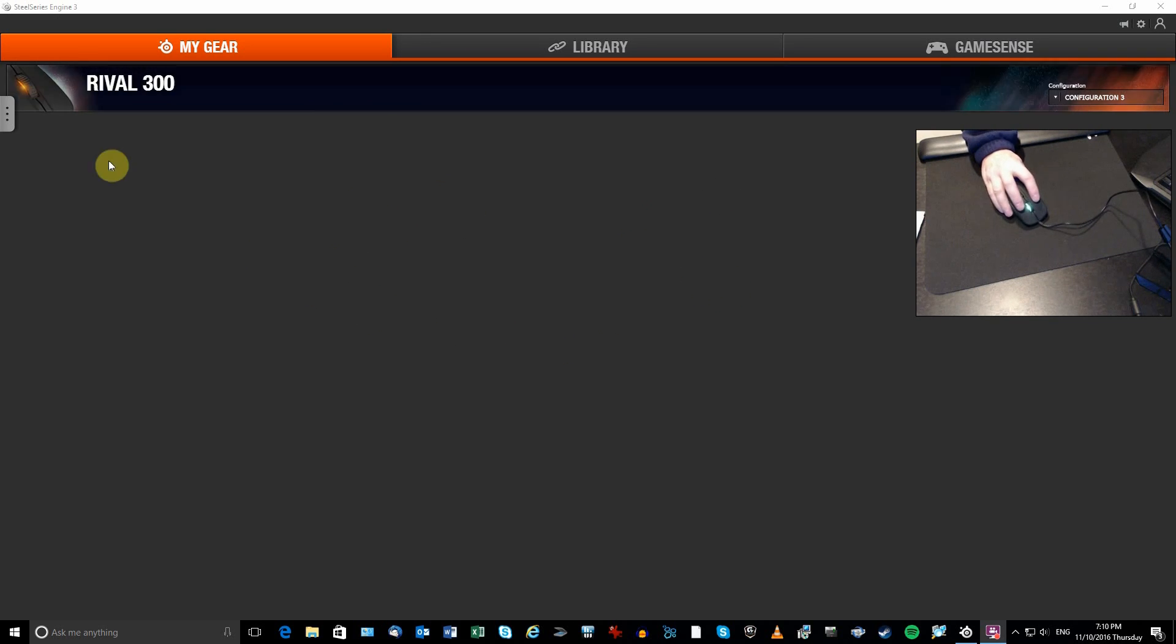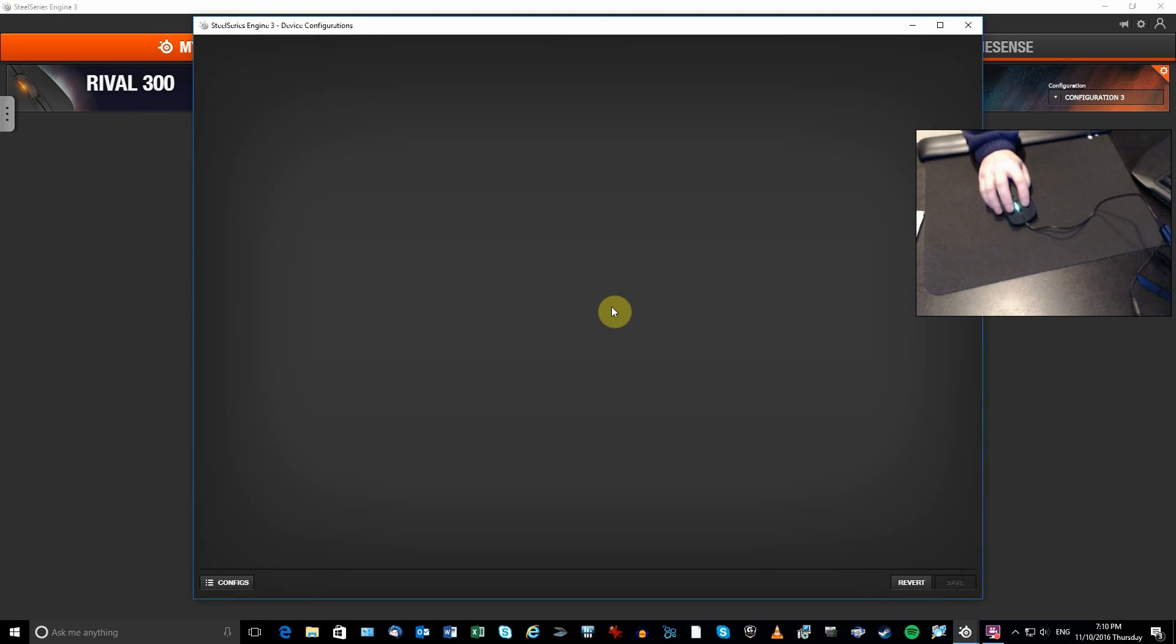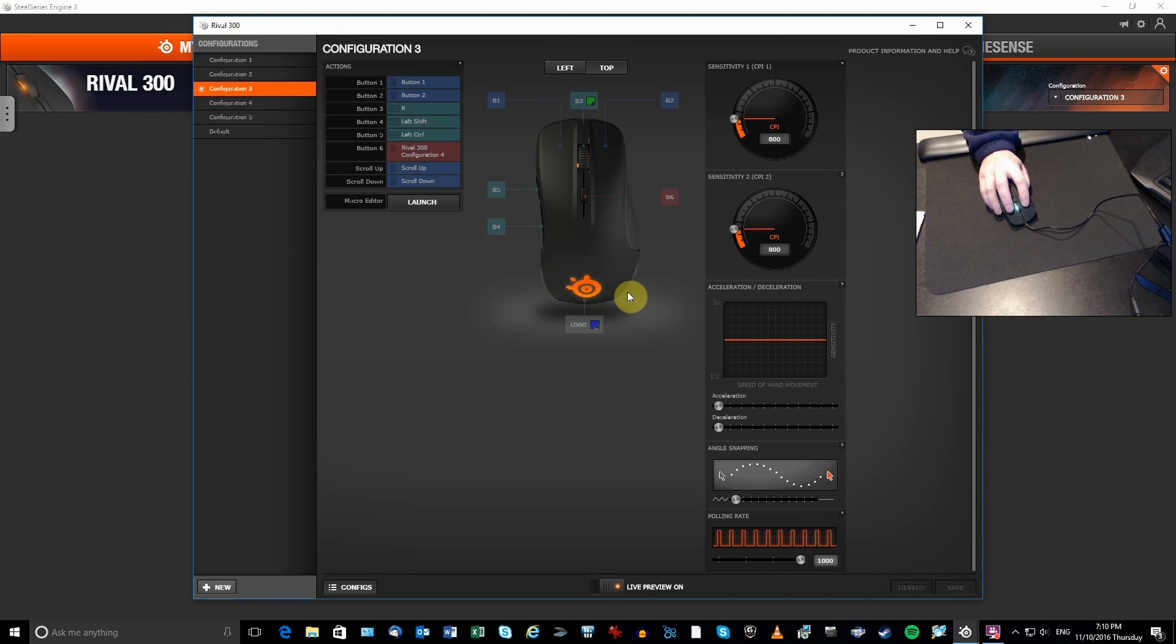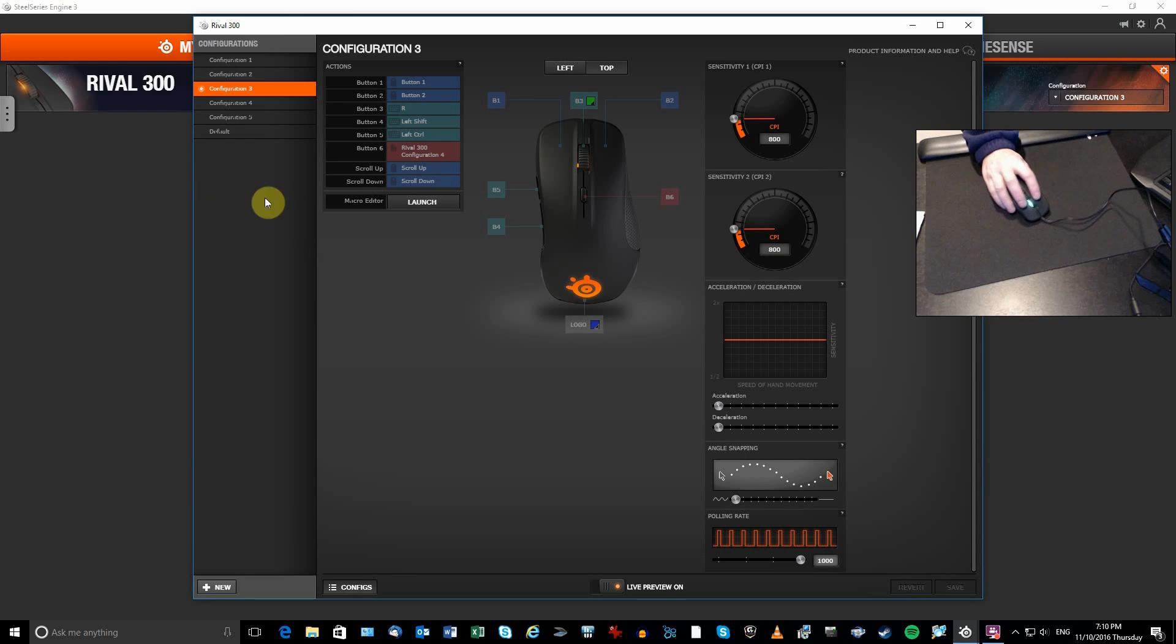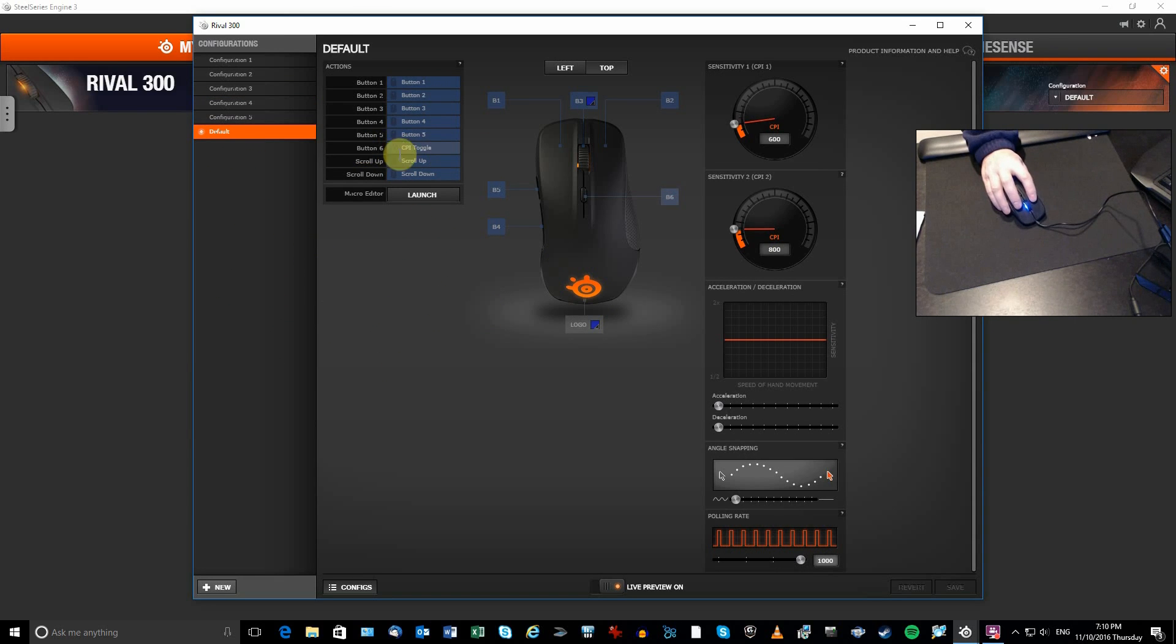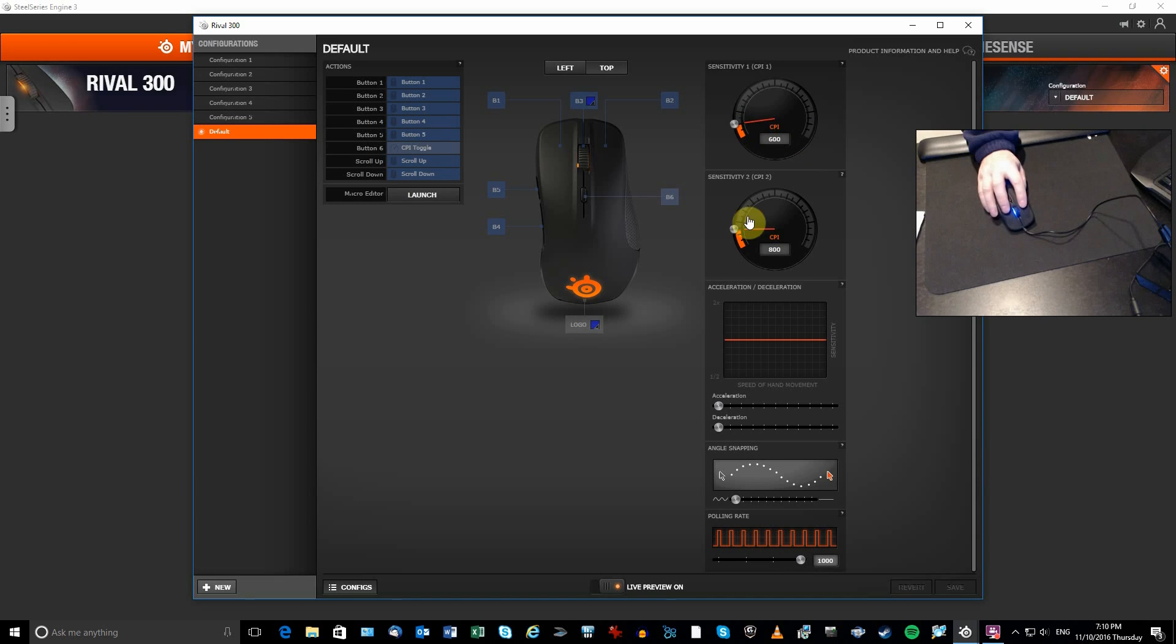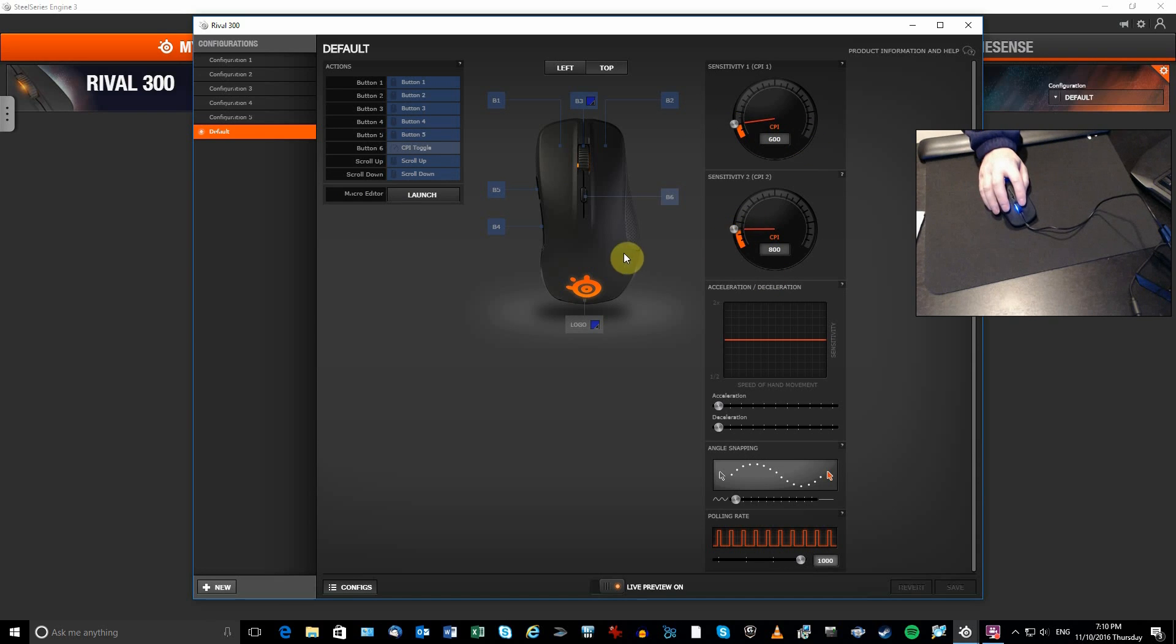So basically, you click on the Rival here. It's going to pop you the software here. What you do is that you create configuration. So the default is this one with all the buttons here. The button six is the DPI setting or toggle. And then you're going to have here this default thing. You've got 600 and 800. So I don't like that. So I don't use this at all.